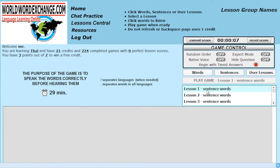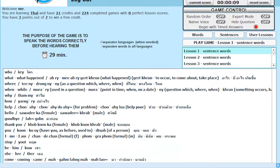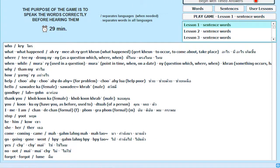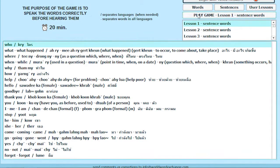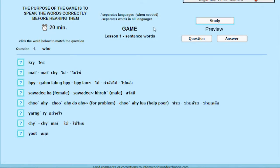Being repetitious is better than being correct when you start. Play each new word lesson start to end at least four times in a row.